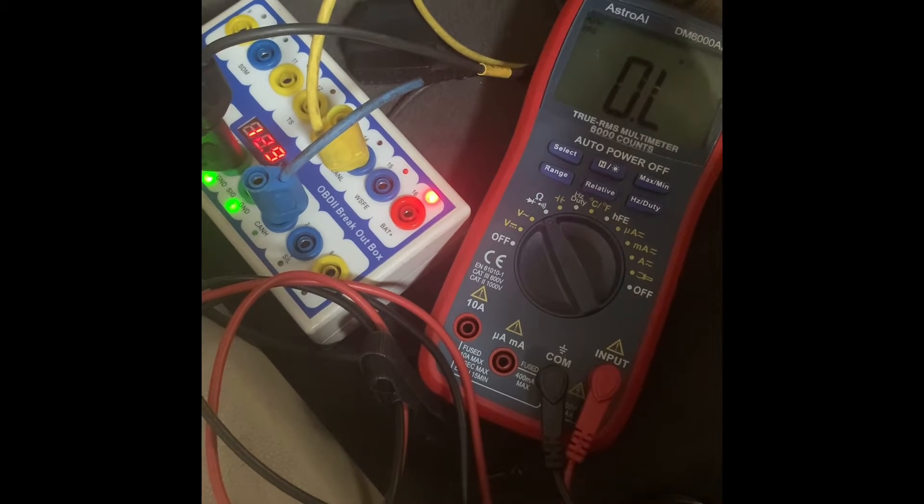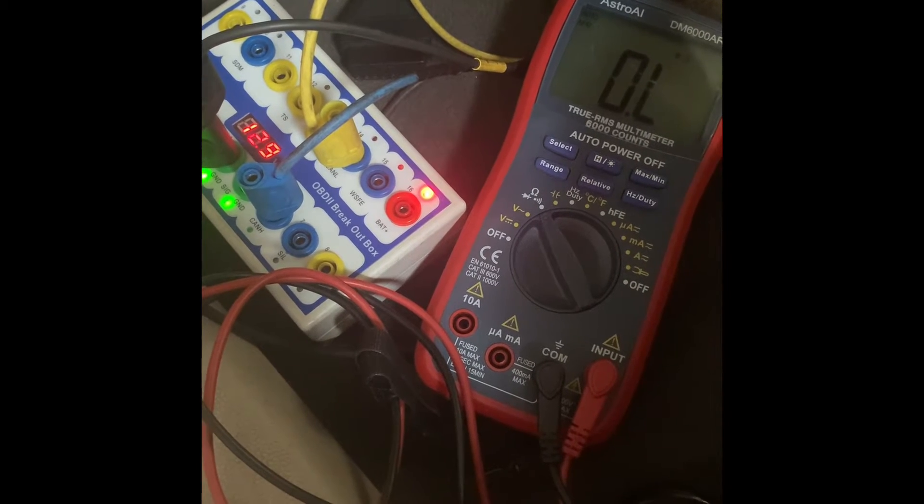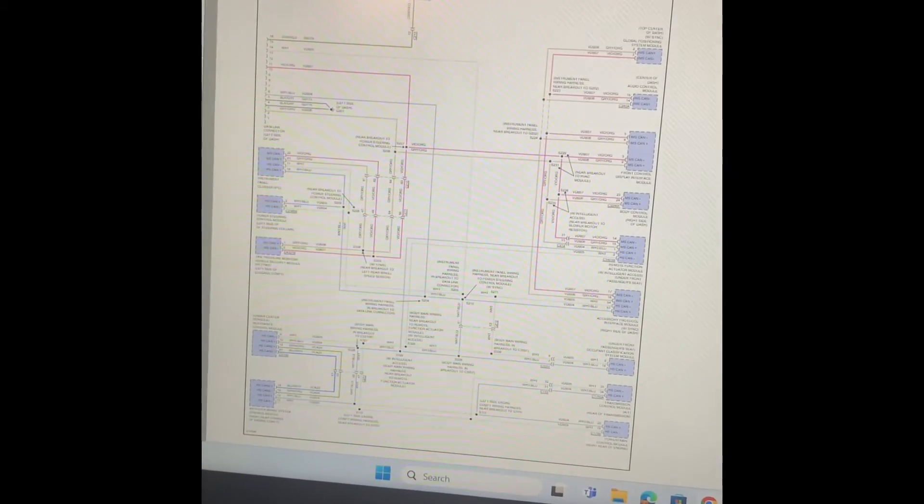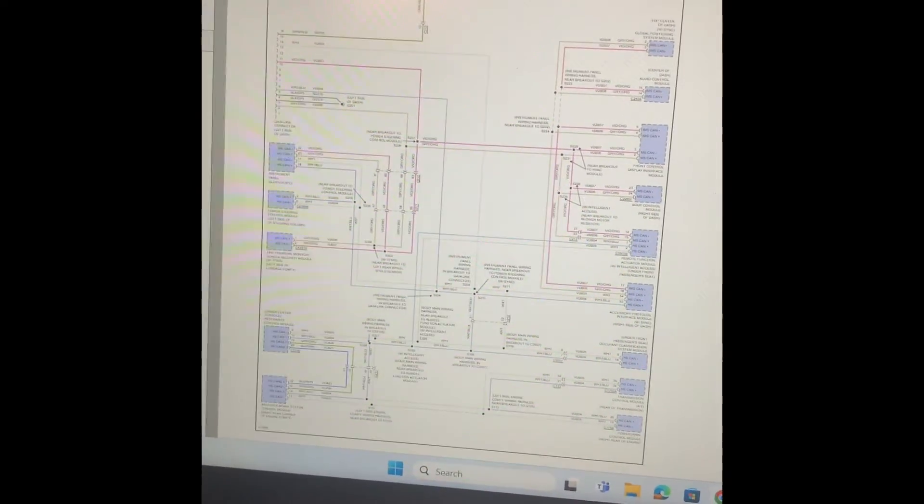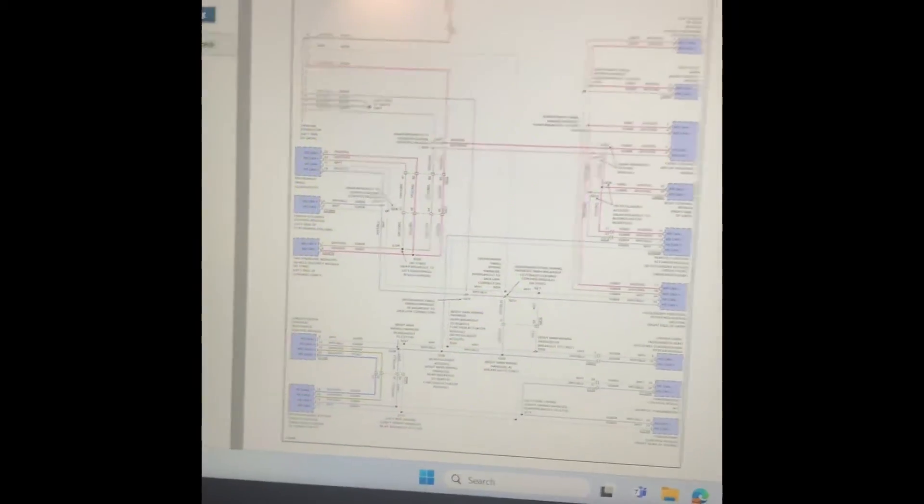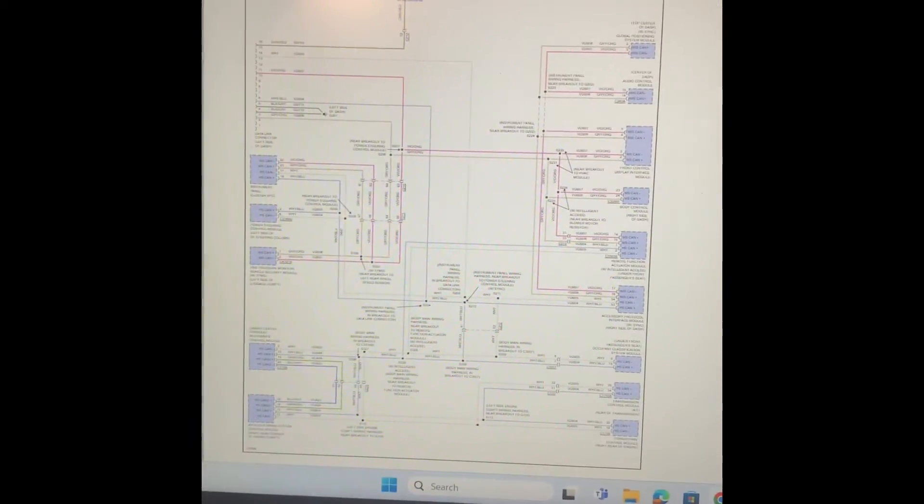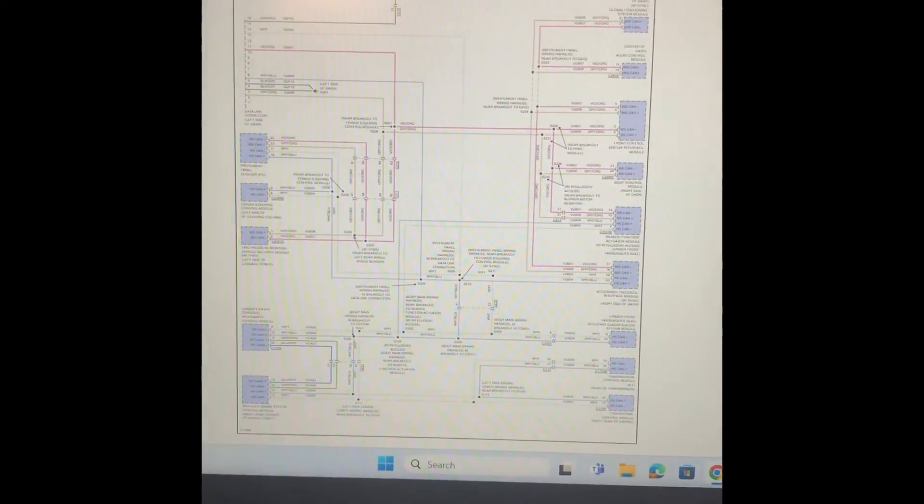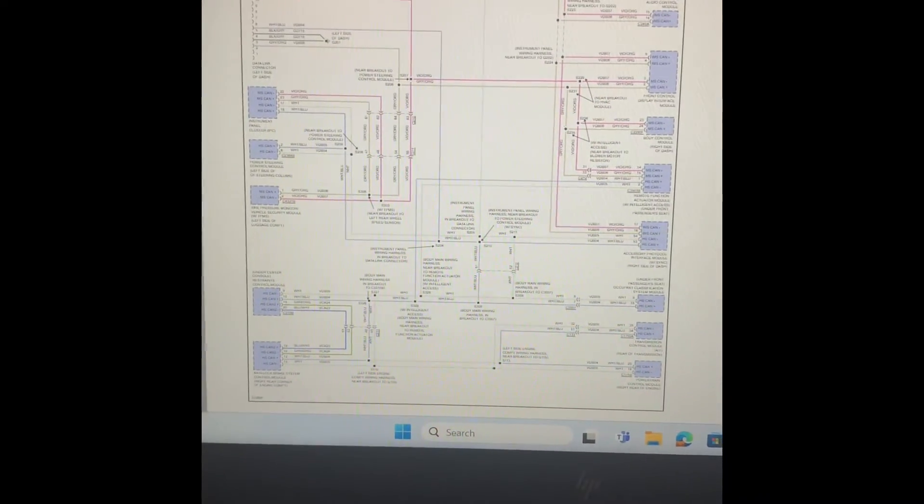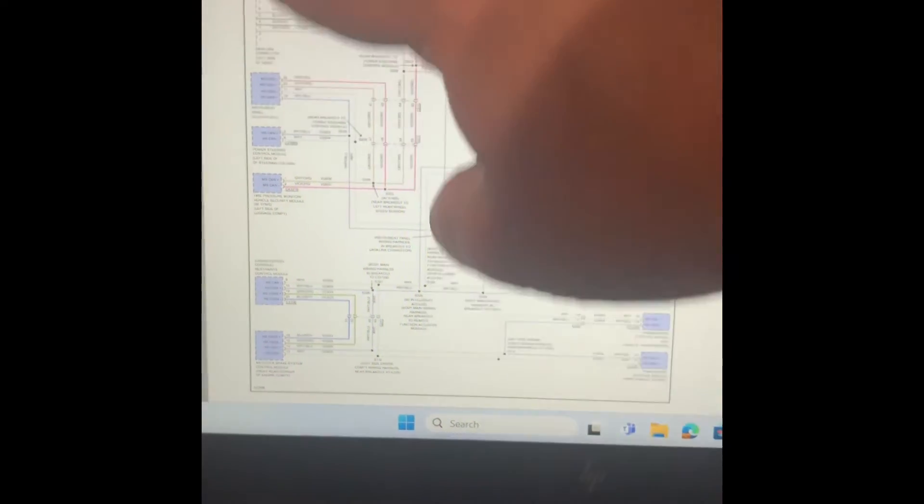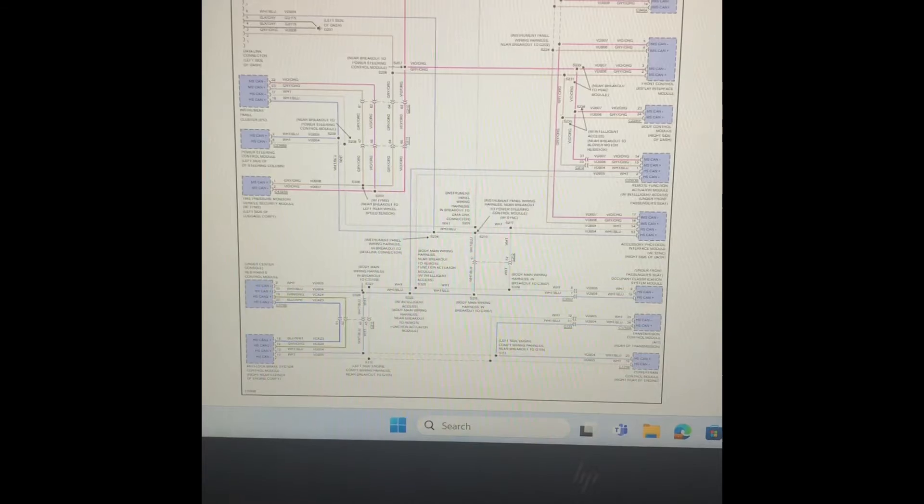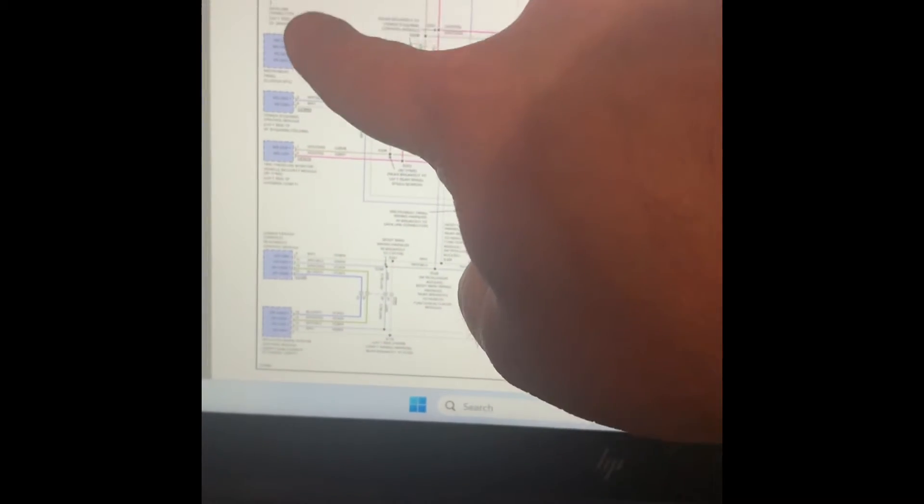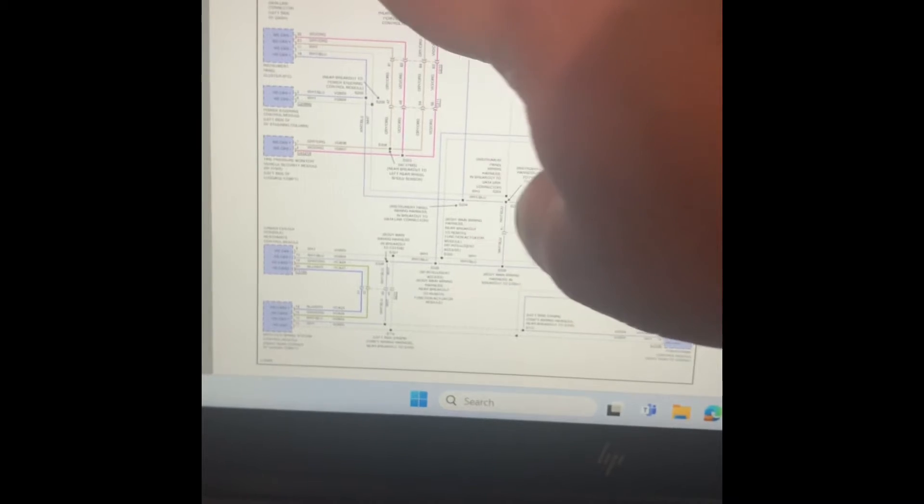Now we're looking at ProDemand and I wanted to show you what kind of communication we do have on this particular car. On this data communication line wiring diagram, you can see over here this is our data link connector, so there's our 16 pins. You can see 14 right there and 6. It's a white wire on pin 14 and 6 is a white blue wire.